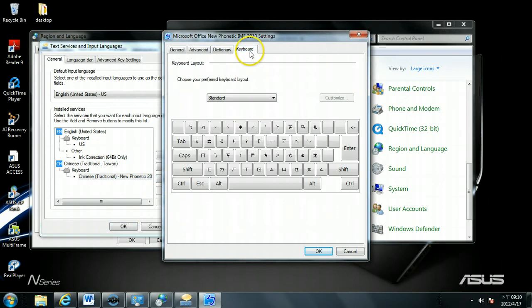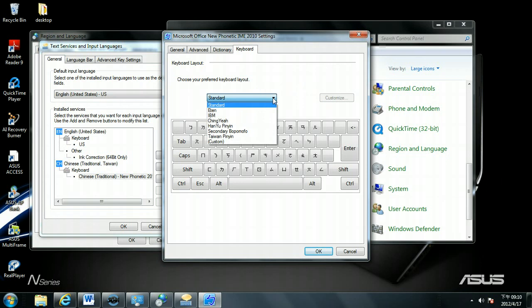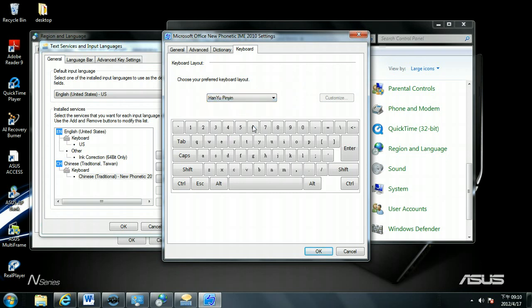Go to Keyboards. Under keyboards, the standard will be traditional phonics. So you can drop down. Click Hanyu Pinyin. Then there will be a Hanyu Pinyin keyboard here. So now we select Hanyu Pinyin. Click OK.